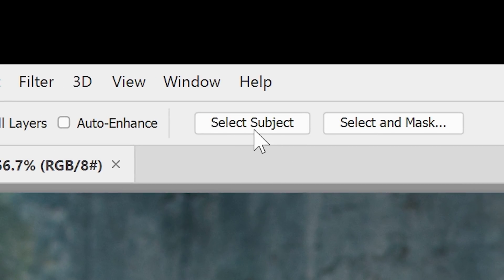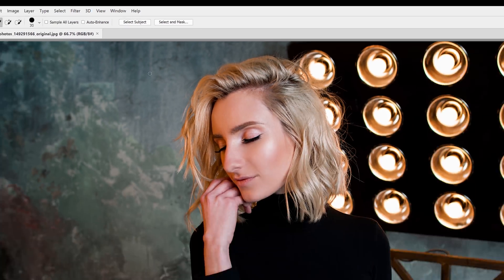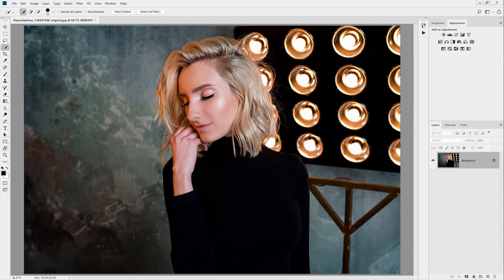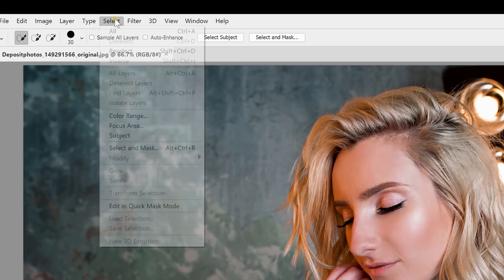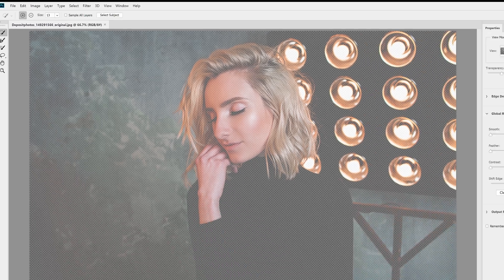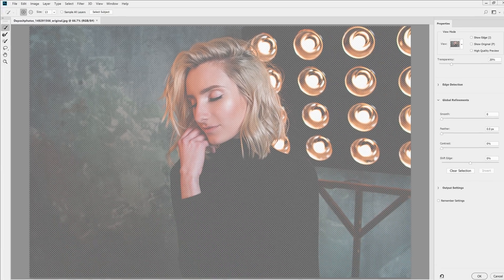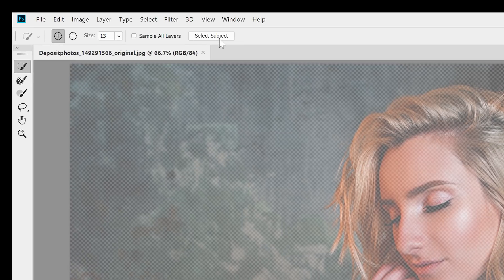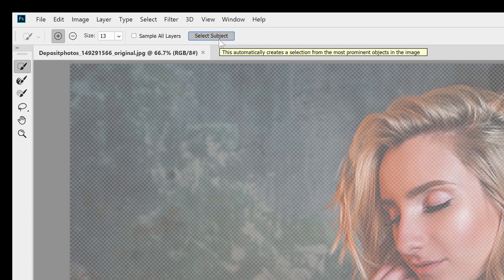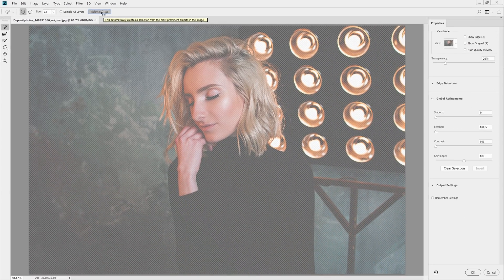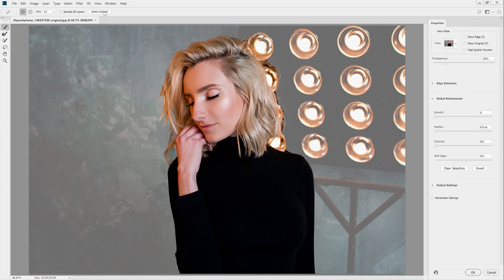However, the best way to use Select Subject is with Photoshop's Select and Mask tool. You can find that by going to Select > Select and Mask. Look in the options bar near the top and you'll find a Select Subject button. Once it's done processing, Photoshop will create a selection for you based on what it thinks is the subject.